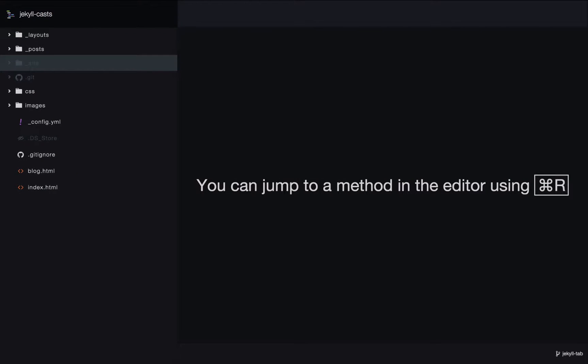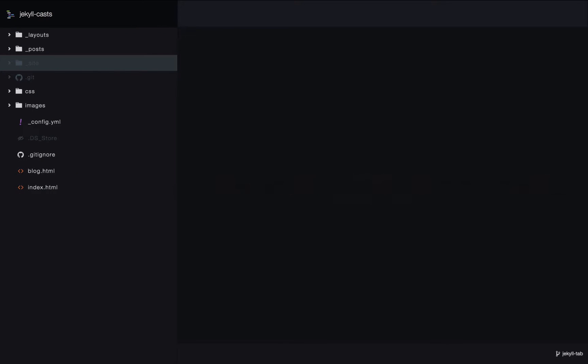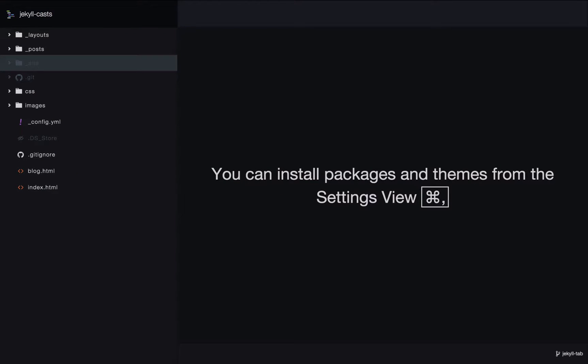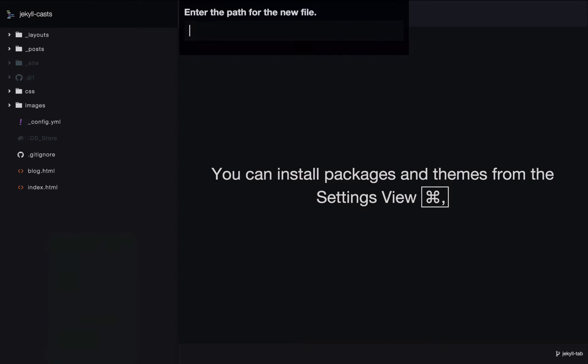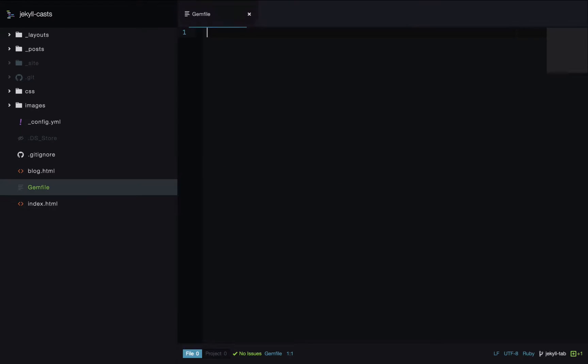Let's add a gemfile to our bakery store site and use the Jekyll feed and Jekyll SEO tag plugins. First we'll create a file in the root of our site called gemfile. The first line of a gemfile is going to set our source. This source tells us where to download the gems from.